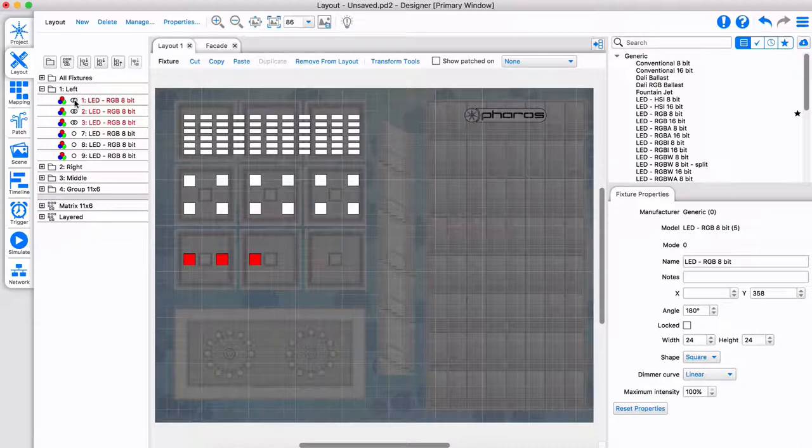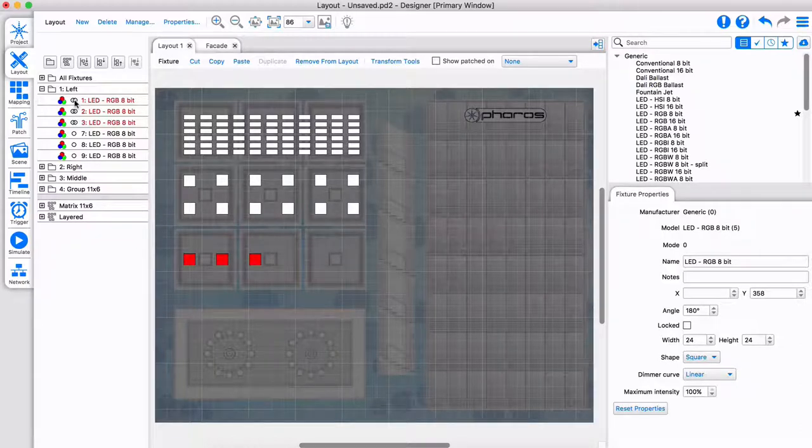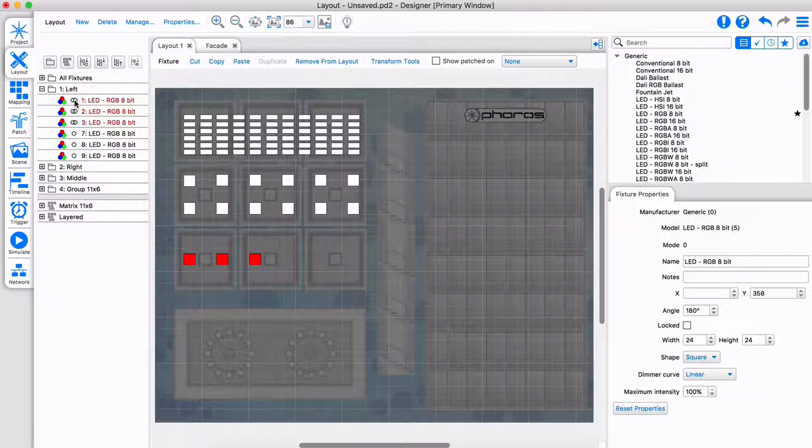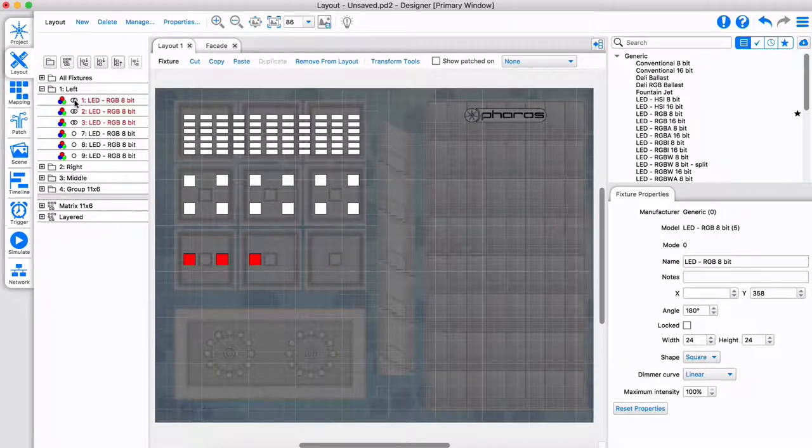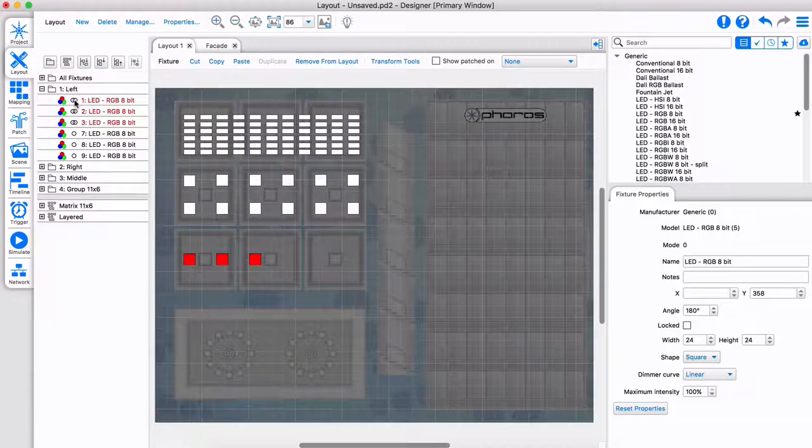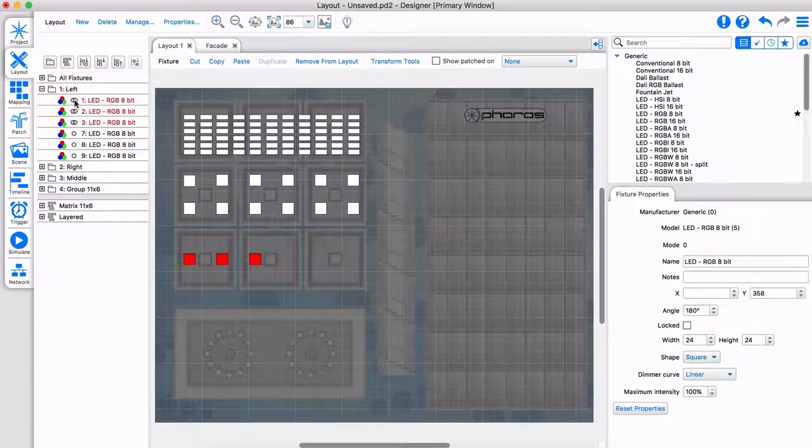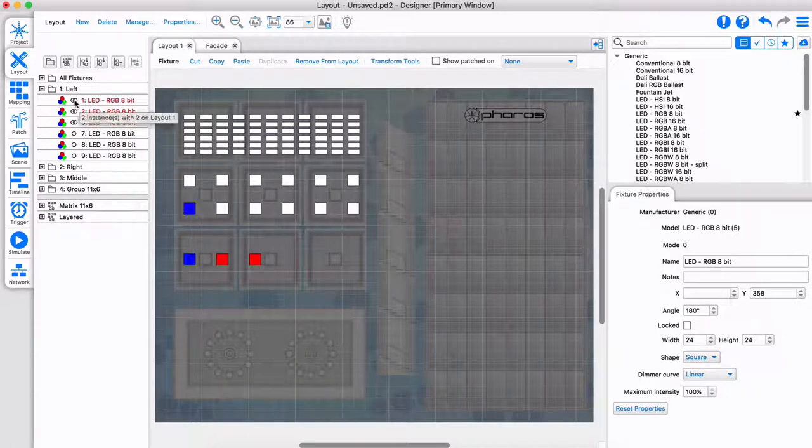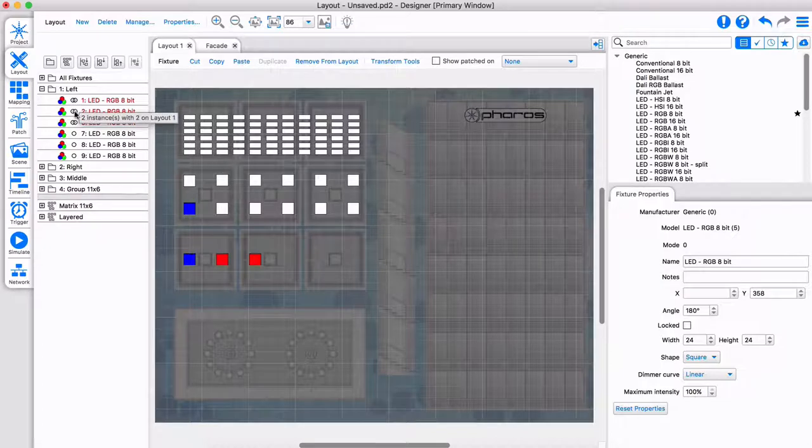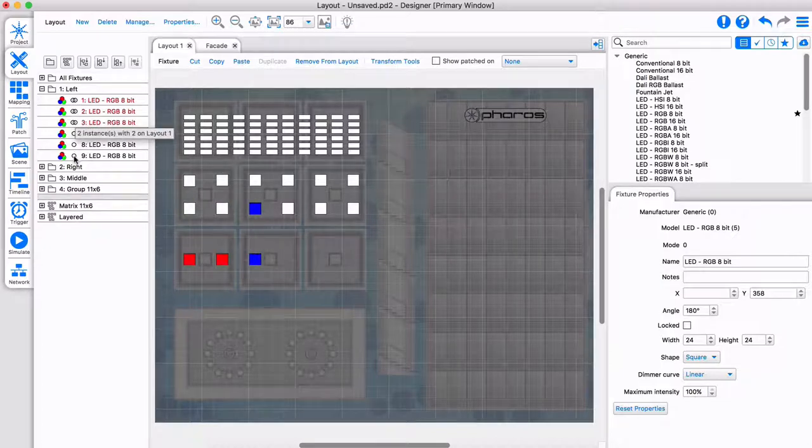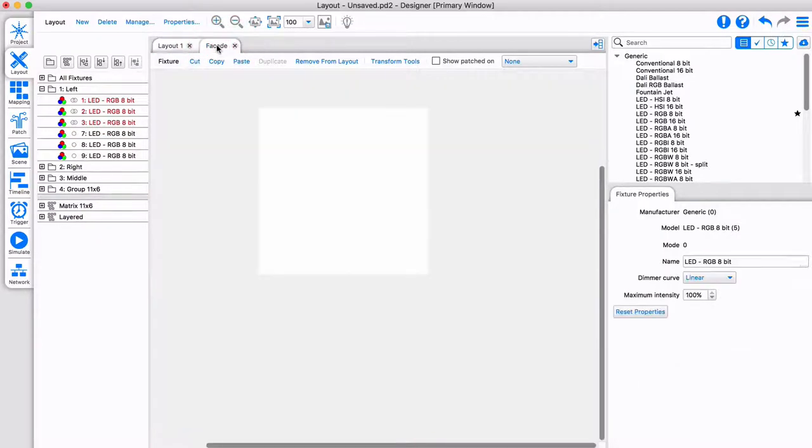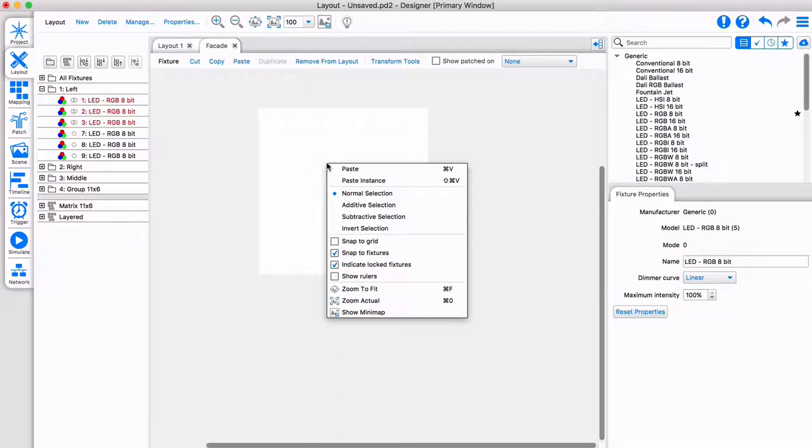Pasting as an instance clones the copied fixture. This can be useful when creating different views for the same fixtures, for example simulating multiple fixtures all set to the same address. The two circles here show when more than one instance of a fixture exists in your project. You can also paste instances onto a different layout.